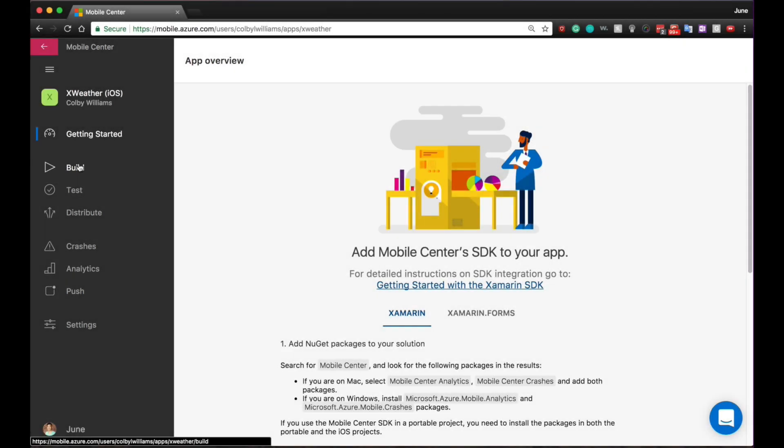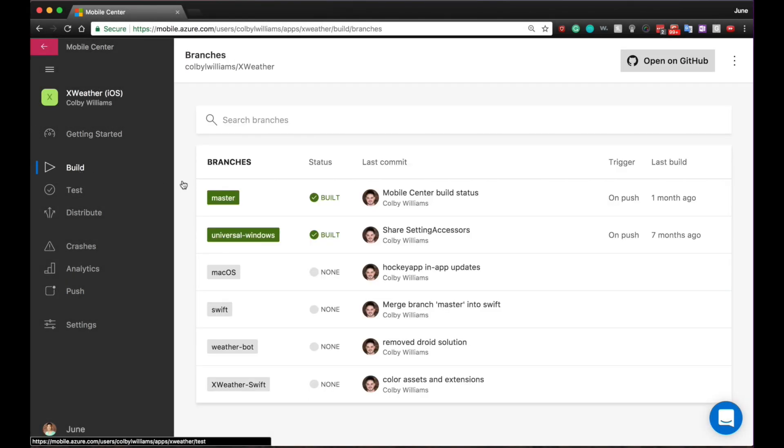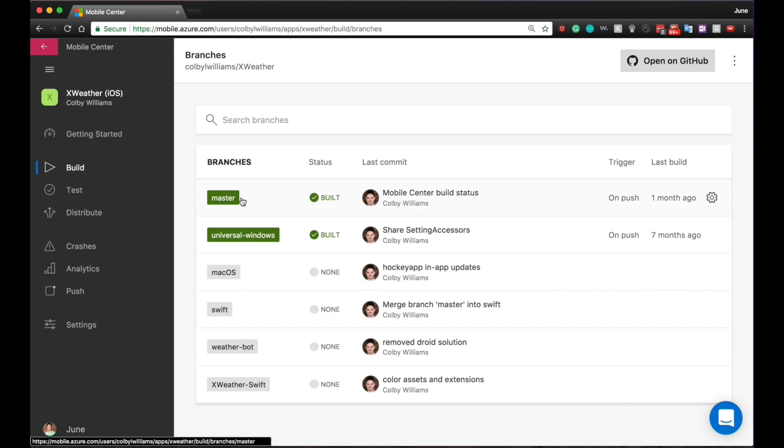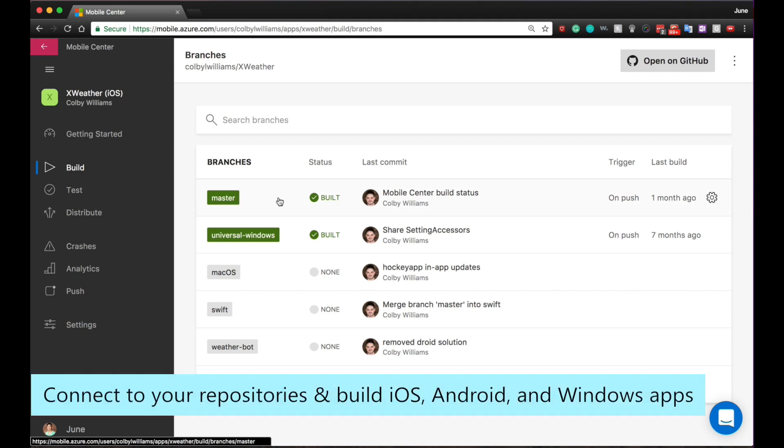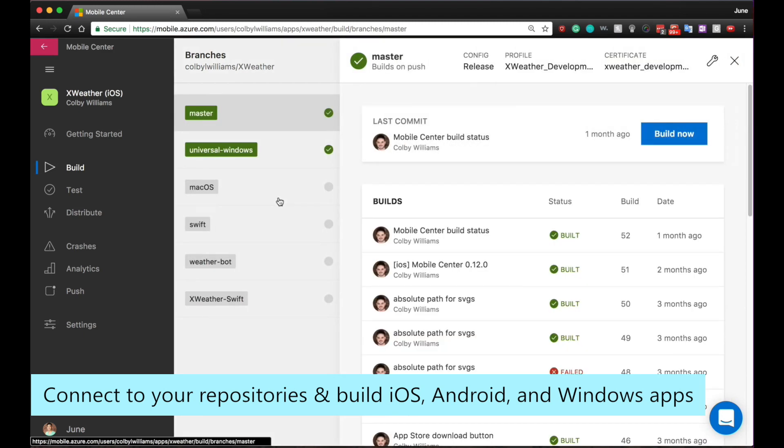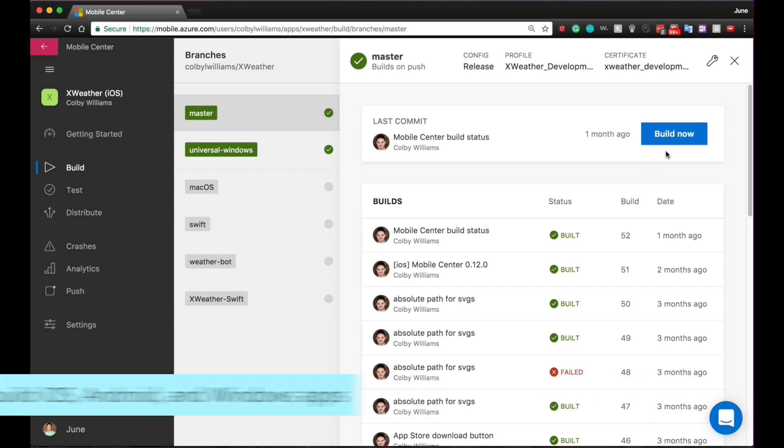Mobile Center build supports VSTS, Bitbucket, and GitHub by using a secure infrastructure in the cloud. With the build service, you can connect to your source code repository and create an installable app package automatically with every commit or push.